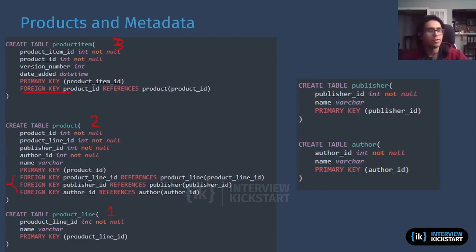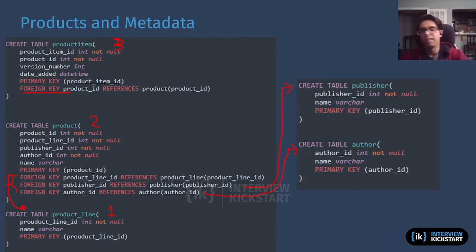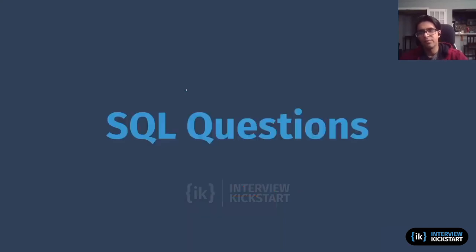Note also for the product table, you have three foreign key references. One is to that first granularity product line table. Then the other one is a publisher ID, which is going to join to the publisher table. And then you also have the author ID, which is going to join to the author table. If you pause the video and look at the statements in detail, you'll see that these are pretty standard DDL statements — nothing too fancy besides some not-null constraints and some referential integrity statements for the foreign keys.